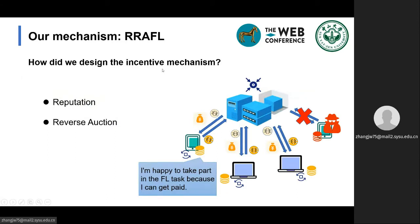We propose a horizontal federated learning incentive mechanism called RRAFL based on reputation and reverse auction theory. Reputation is the requester's evaluation of the participants, which indirectly reflects participant reliability and data quality. Reputation is saved in the blockchain since blockchain cannot be tampered and is open and transparent. Reverse auction is an auction form in the scenario of a single buyer and multiple sellers, where candidates price their resources and the requester selects multiple candidates with low price and good reputation. Reverse auction gives participants the initiative to price their work and motivates them to participate in tasks.